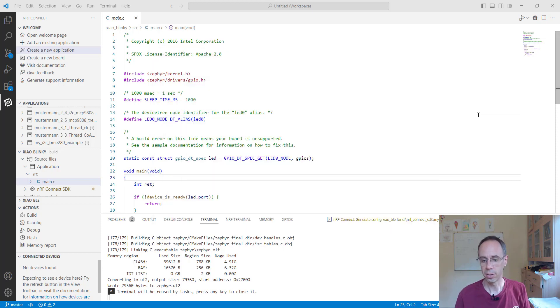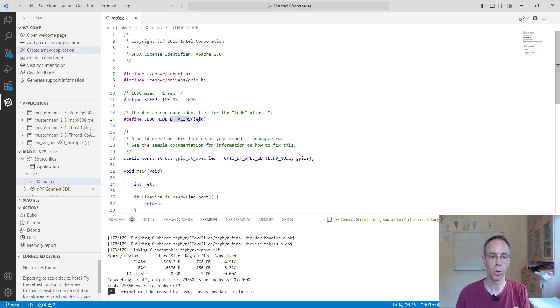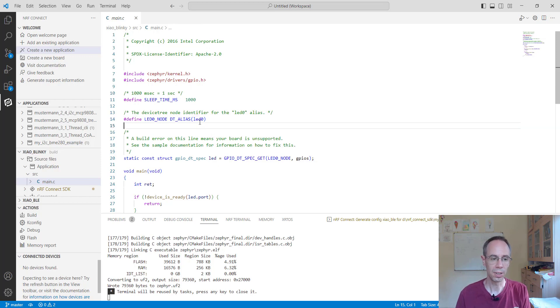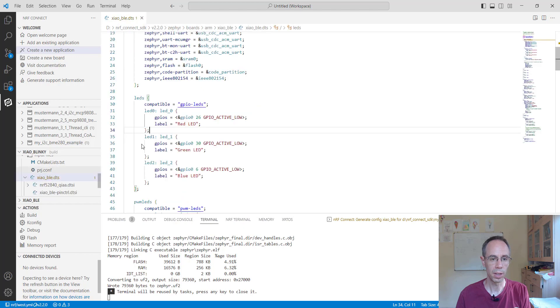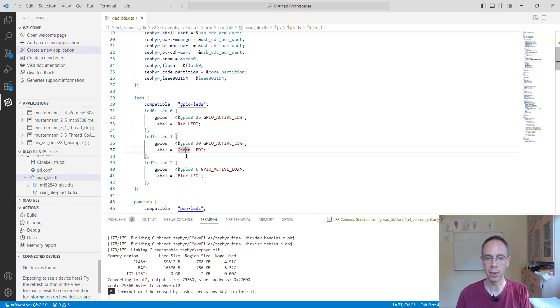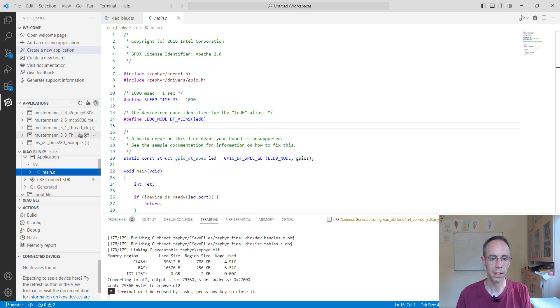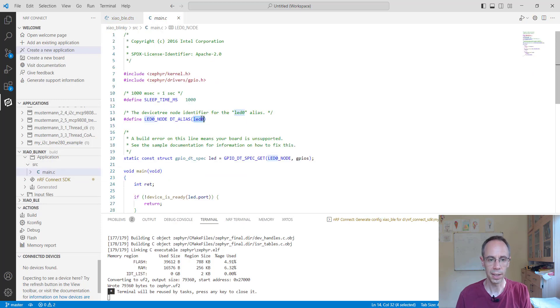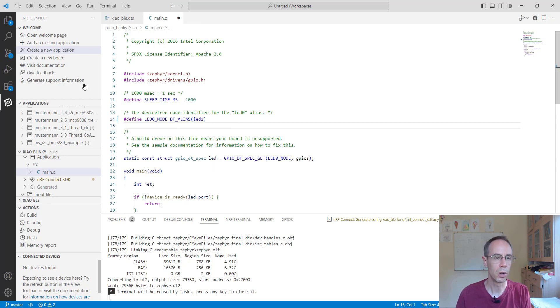When we're looking what happened with the source code here, it's using LED zero here. When we're looking at the device tree, LED zero is the red one. When we want to make the green one for example we just exchange it in the main to LED one. Even when the names are not fitting anymore, then I make another build.